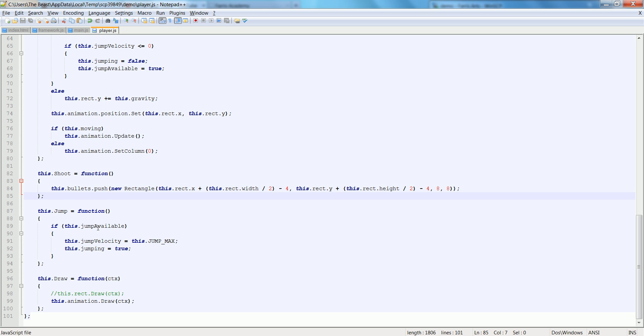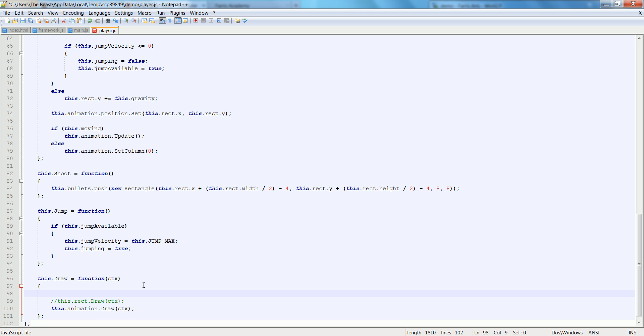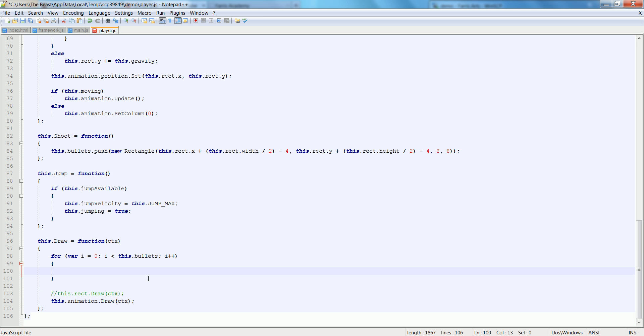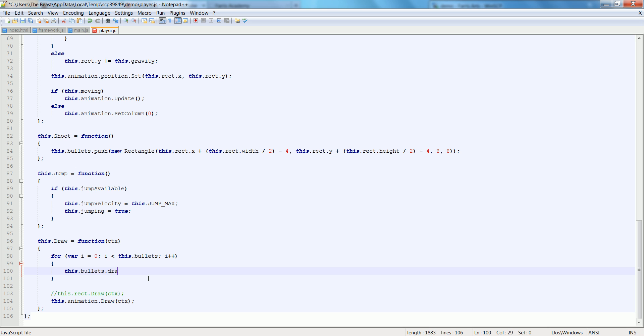So here's, we're subtracting by the height and width of the actual bullet itself. So we've created the bullet. Great. So what's the first thing that you think? We need to draw the bullet. And we need to draw the bullet before we draw the player so it's behind the player. So we'll just do a for, var i is equal to 0, i is less than this dot bullets, i plus plus.